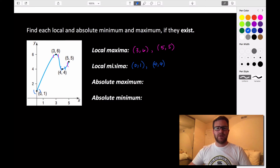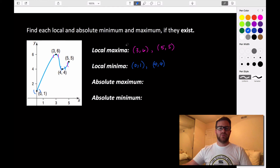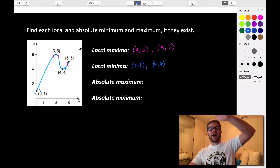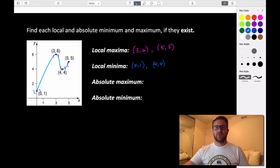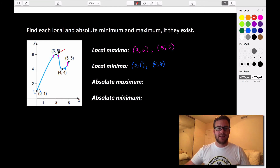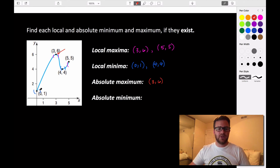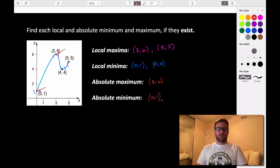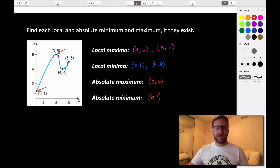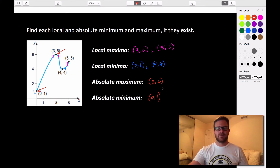A local maxima and a local minima can also be the absolute maximum and minimum values. Looking at this graph and asking what is the absolute highest point, we can see that it happens at (3, 6), so our absolute maximum is (3, 6). The absolute minimum is the lowest point on our graph — the very lowest point it reaches — and we can see that here at (0, 1). In this case we do have local and absolute maxima and minima, which is not always going to be the case, as you'll see in the next examples.